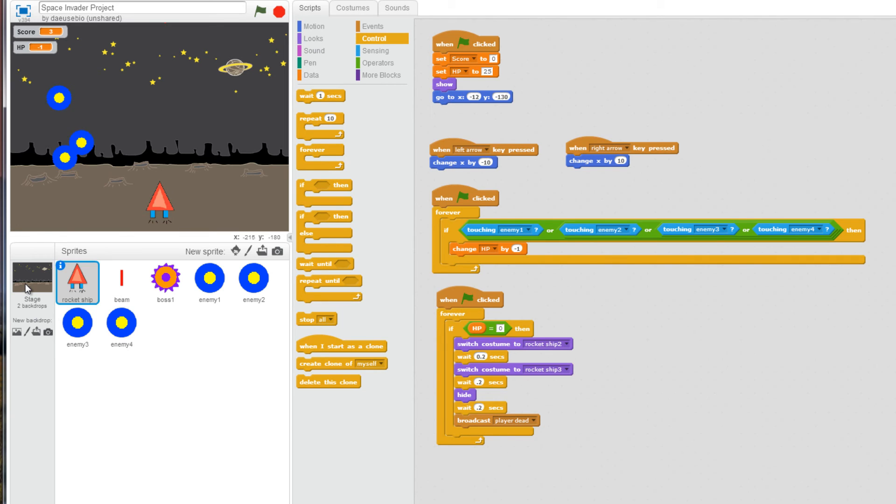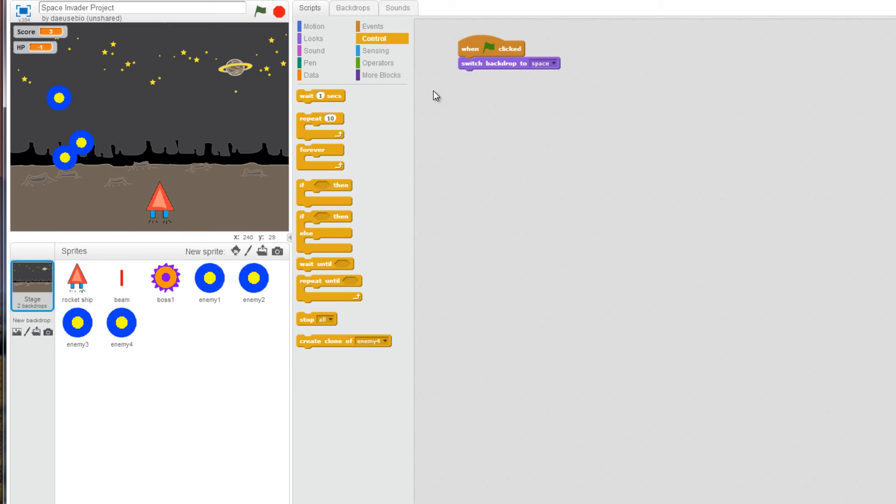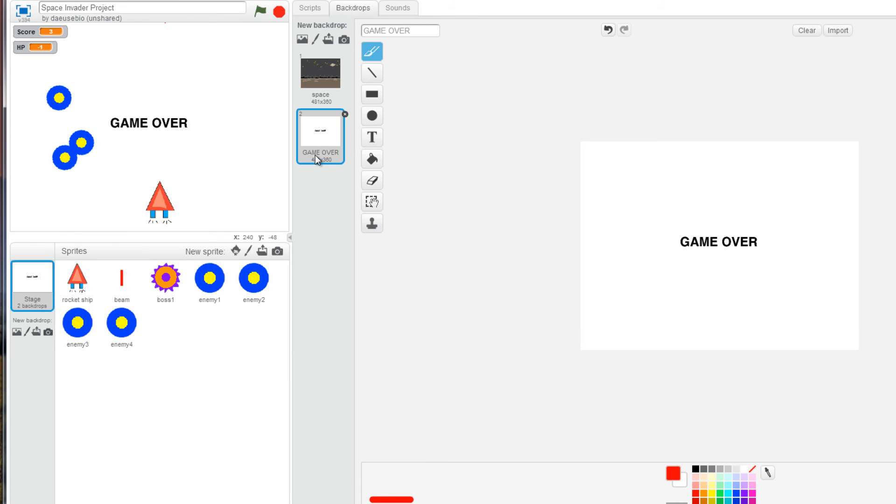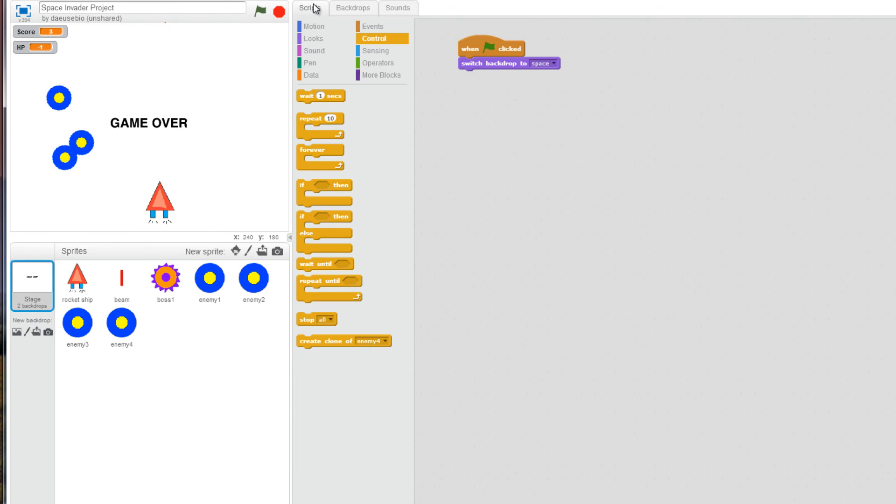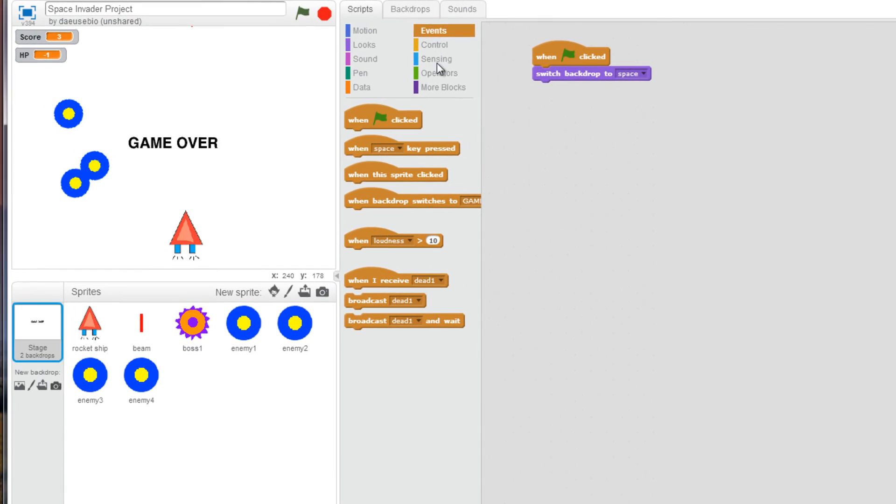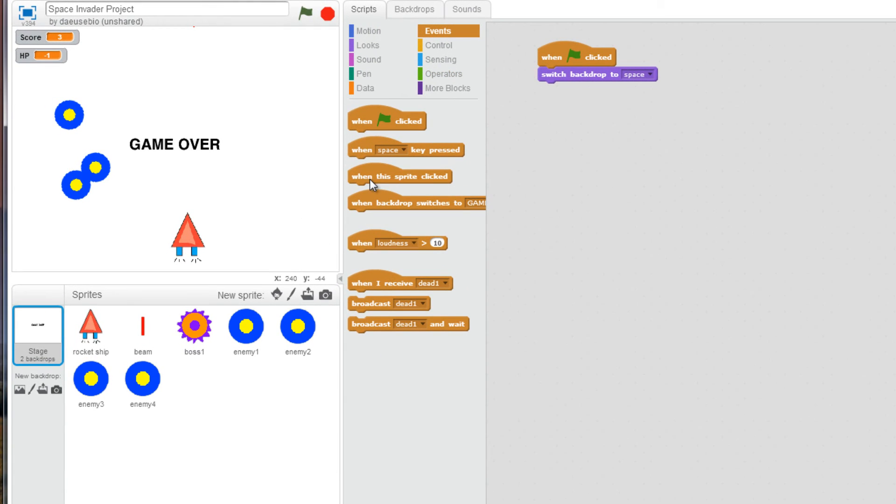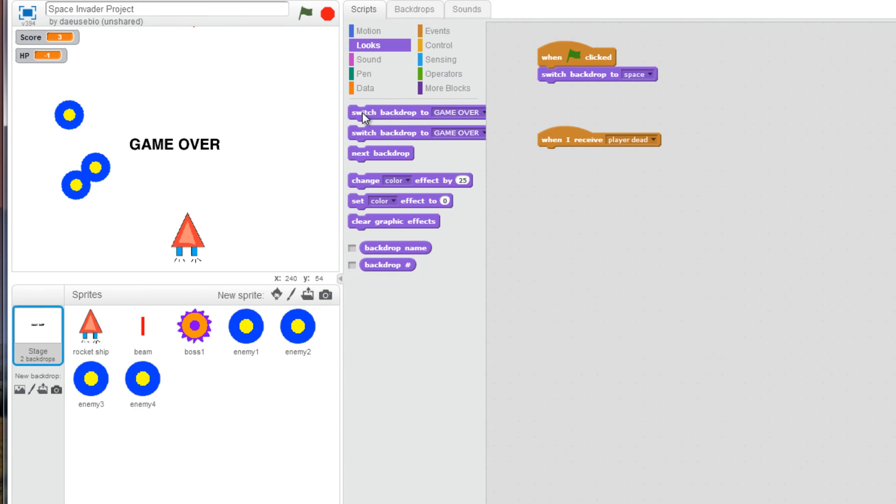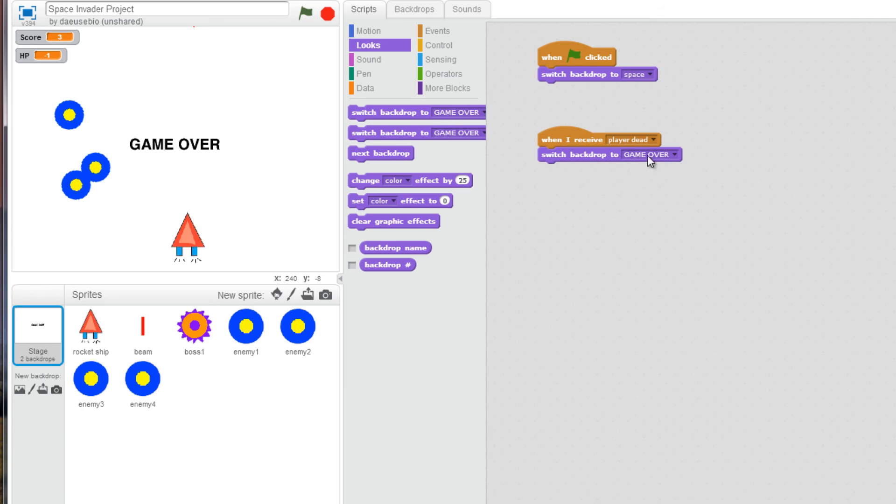Well, what we're going to do next is we're going to go to our stage here. We're going to go to backdrops, game over screen. Go to scripts. I'm going to go to my events. And I'm going to go to when I receive player dead. Instead, the look is, I'm going to switch to this backdrop called space, or game over.